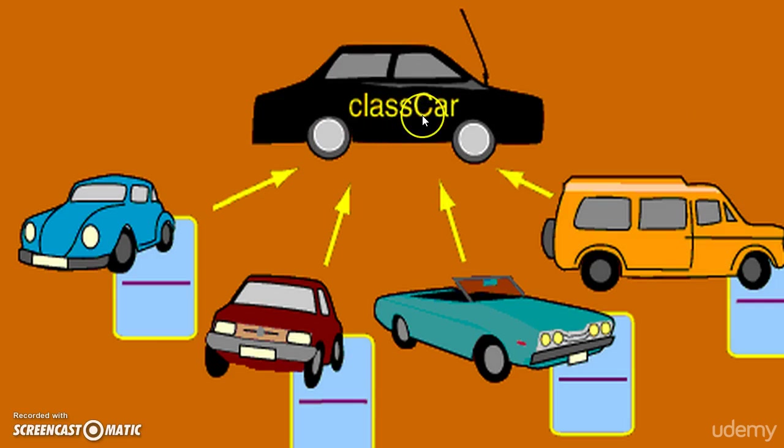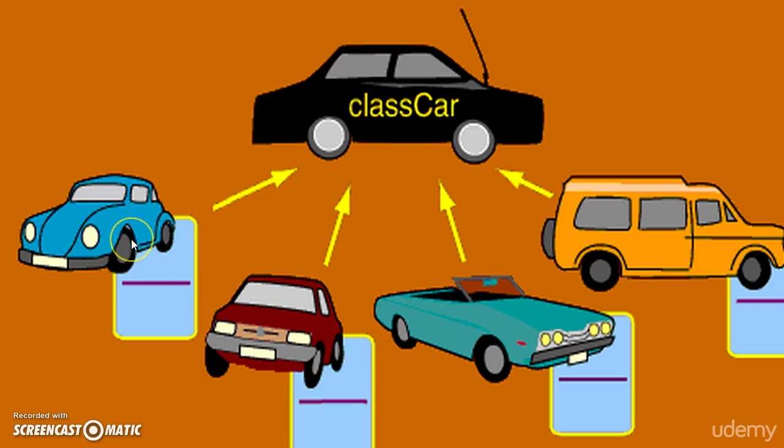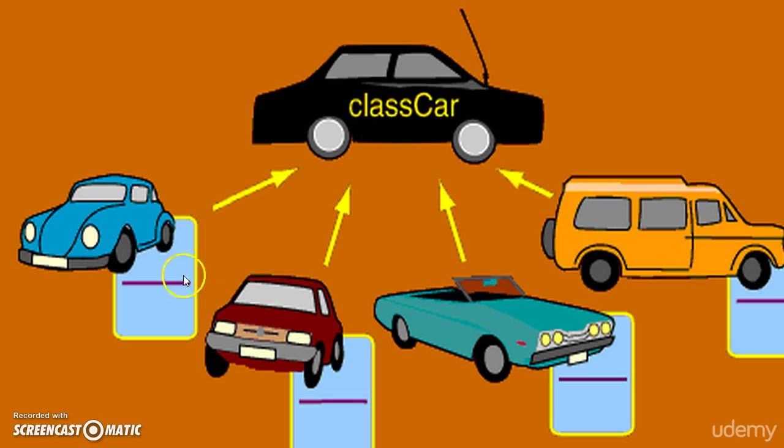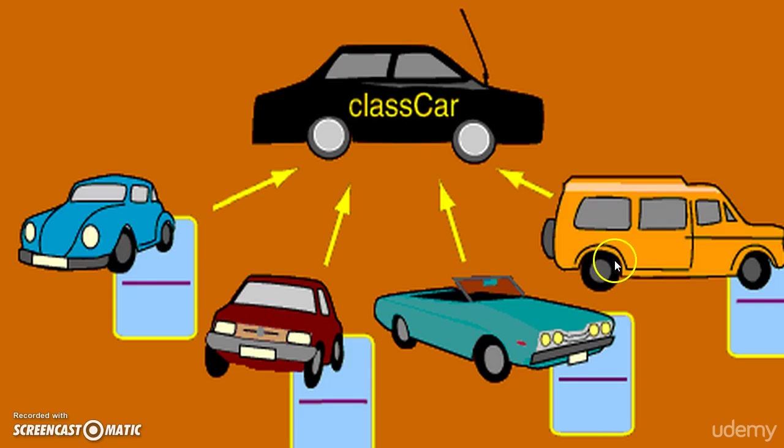We have created a class called car. Now we are creating objects like we are creating a hatchback, sedan, convertible, van. All this belongs to the car class, but they have their different specifications.